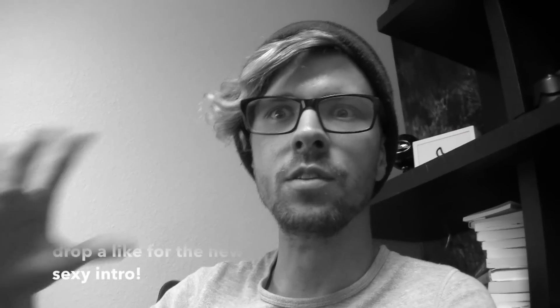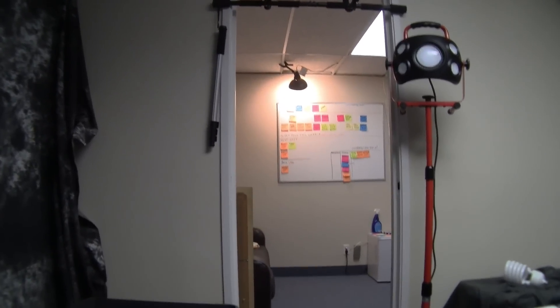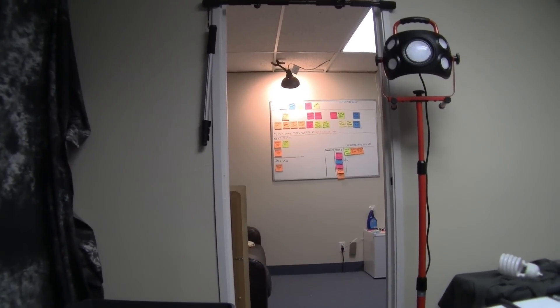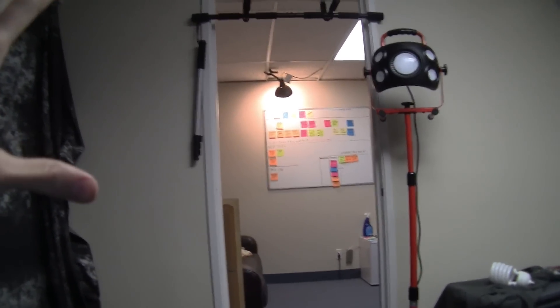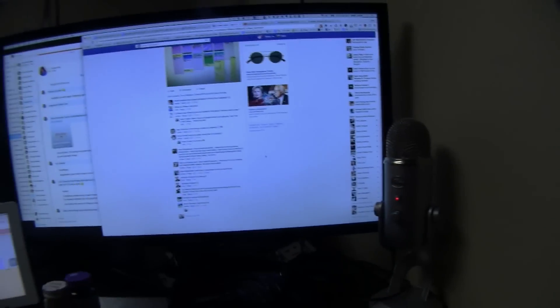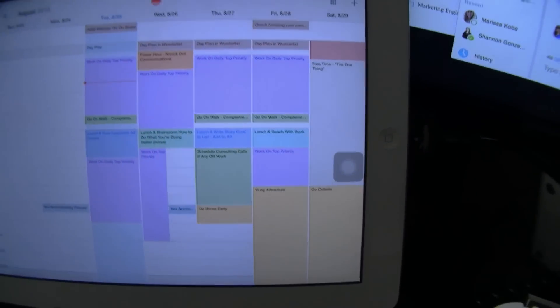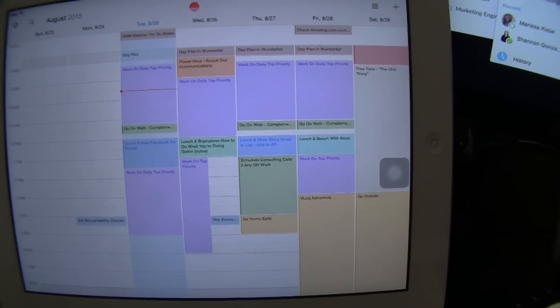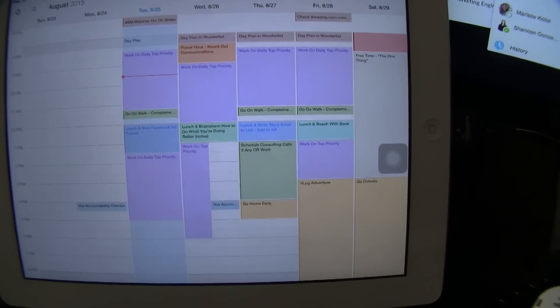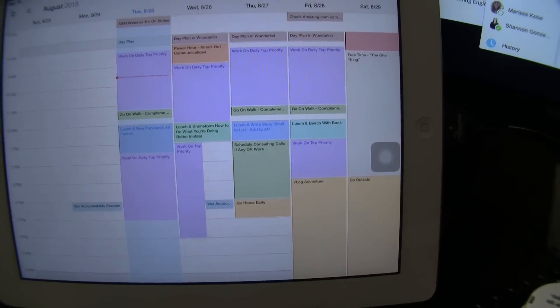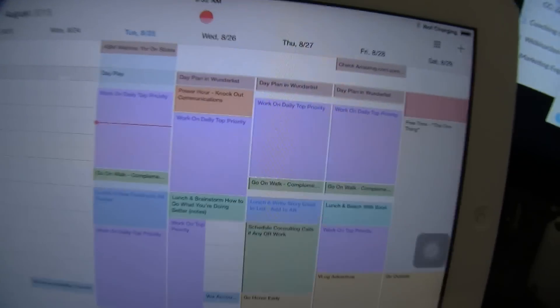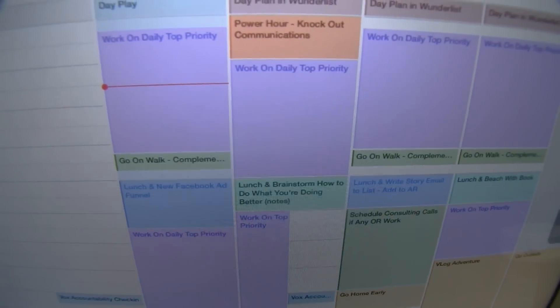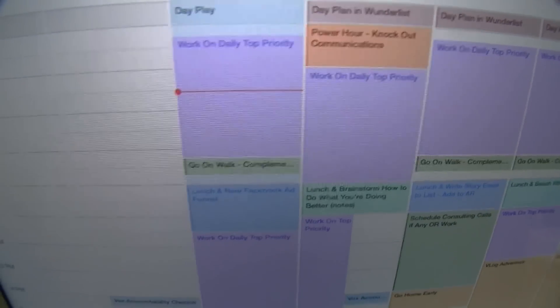I started implementing a new system where I'm using a whiteboard with post-it notes to manage big rocks — stuff going on this week and next week. I'm also using a calendar system on my iPad right next to my computer, which is more of a conceptual project management tool. It lays out my day — not task-oriented, but just how I want to spend sections of my time.